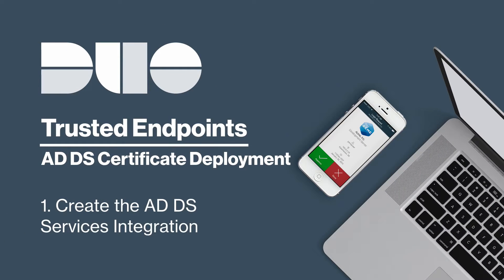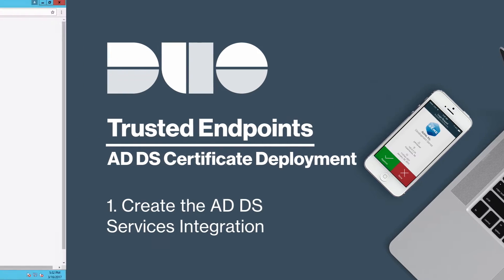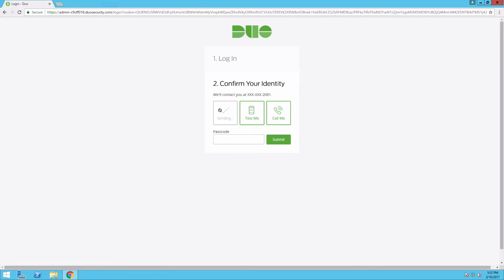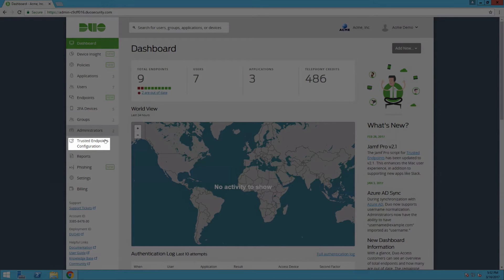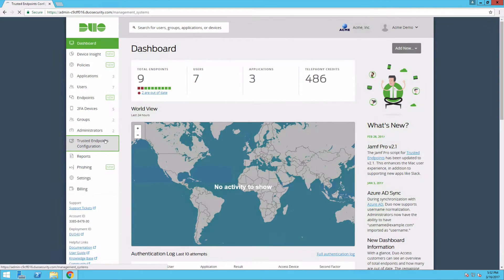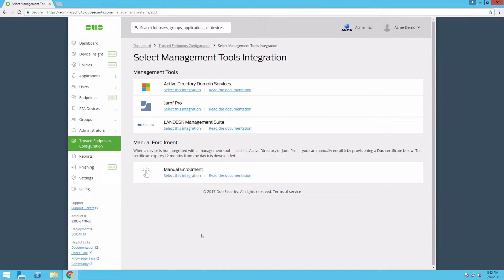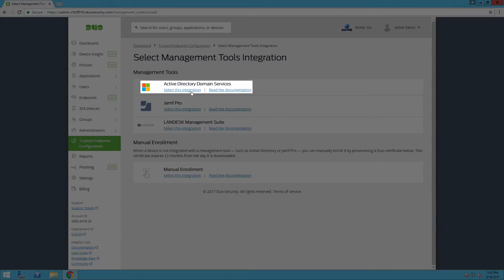After making sure you have the necessary prerequisites, create the Active Directory domain services management integration in the Duo Admin Panel. Open a browser and log in to the Duo Admin Panel. In the left sidebar, click Trusted Endpoints Configuration. If this is your first Trusted Endpoints Configuration, you will see an informational screen. Click Configure Management Tools Integration. Under Active Directory Domain Services, click Select This Integration.